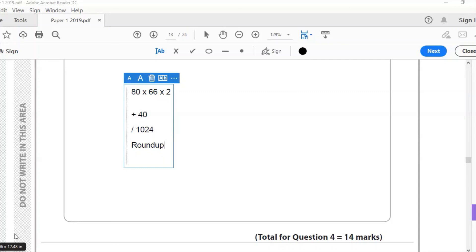That concludes question four, giving us 14 marks towards Paper 1. Thank you very much for watching — I hope that has been helpful. I've linked to the files in the description and to other relevant videos along the way. See you in the next video — thanks for watching, bye!